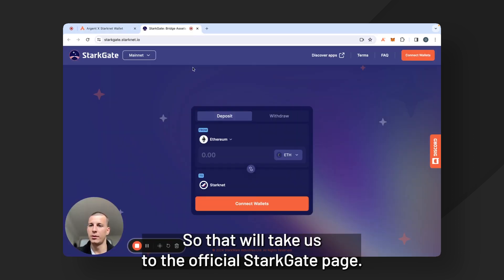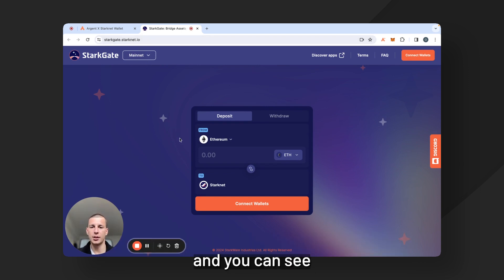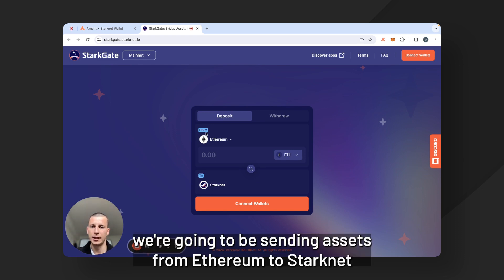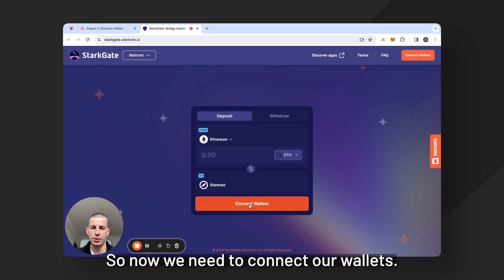So that will take us to the official Starkgate page. As you can see it's Starkgate.Starknet.io. It's also on mainnet and you can see that we're going to be sending assets from Ethereum to Starknet. That's the direction that we want to go. So now we need to connect our wallets.